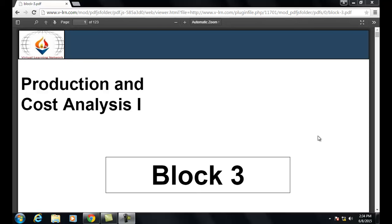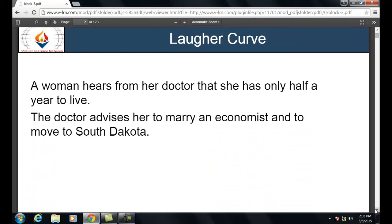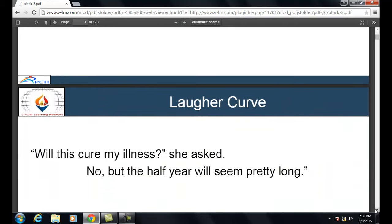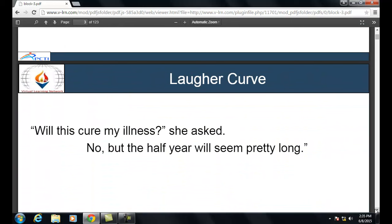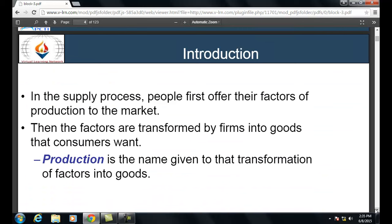Hello and welcome to Virtual Learning Network online classes, subject MS09 Managerial Economics, Block 3: Production and Cost Analysis. A woman hears from a doctor that she has only half a year to live. The doctor advises her to marry an economist and move to South Dakota. 'Will this cure my illness?' she asked. 'No, but the half year will seem pretty long.'